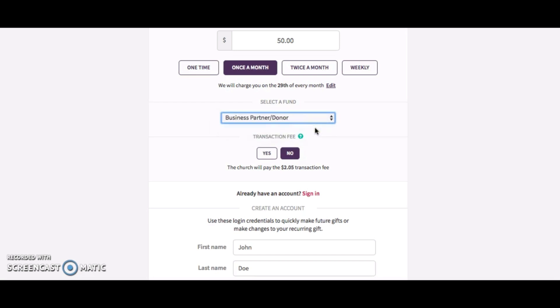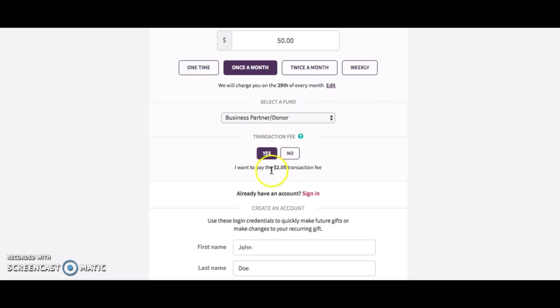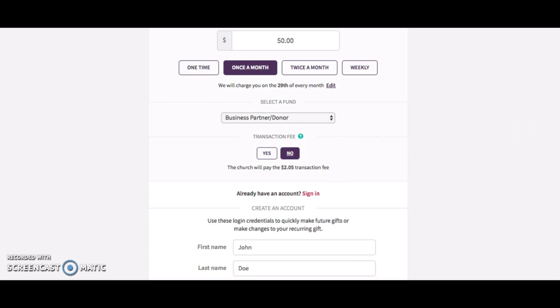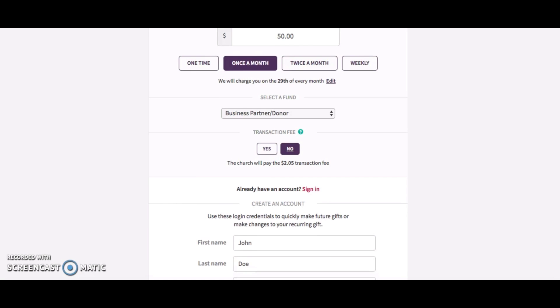It's going to ask if you want to pay the transaction fee. For example, if you're paying $50 and you click yes, you would pay $50.05 for each month that would come out of your account. If not, no problem—you would pay $47.95 or whatever that is. Either one's fine. Obviously, we're very appreciative of whatever you want to give.